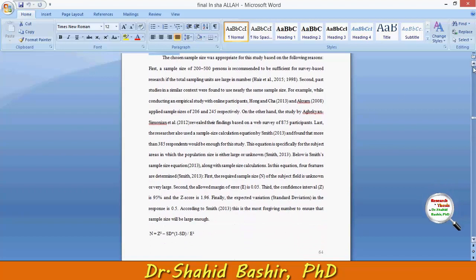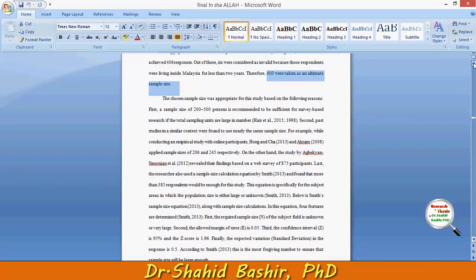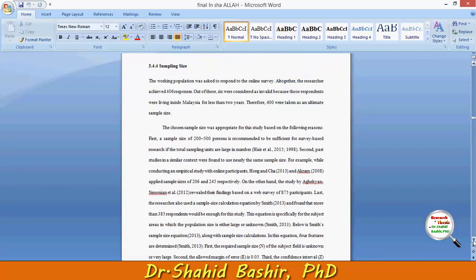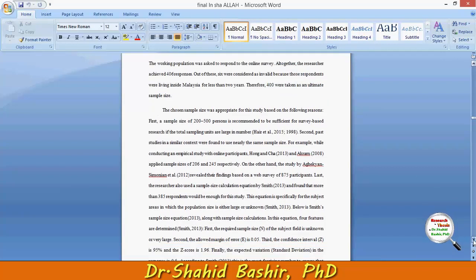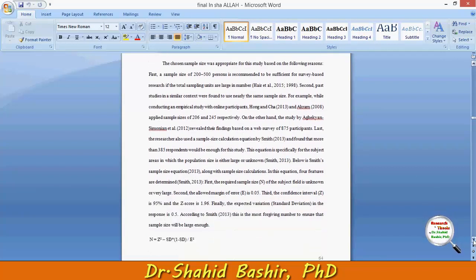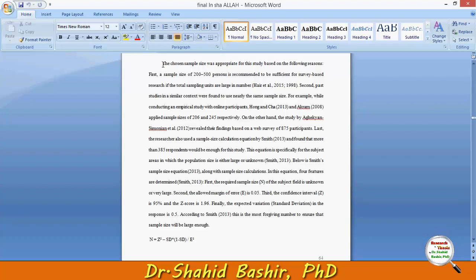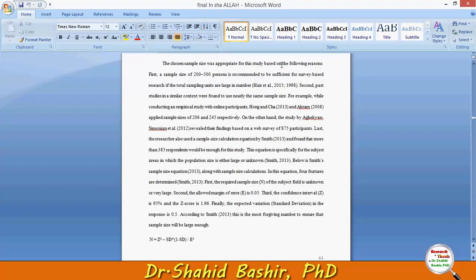The valid sample size was 400. For this section we need to prove that a sample size of 400 is enough to conduct this study. The chosen sample size was appropriate for this study based on the following reasons.